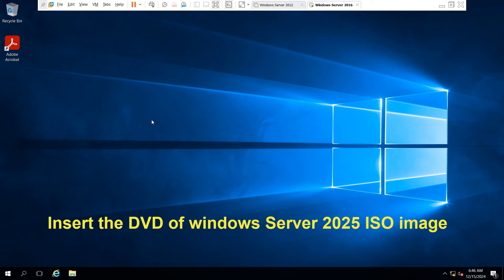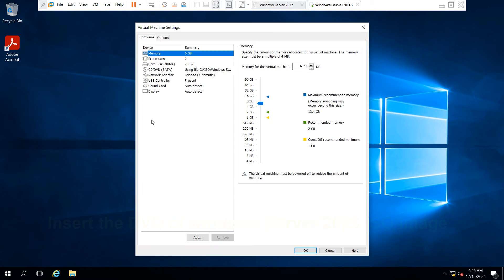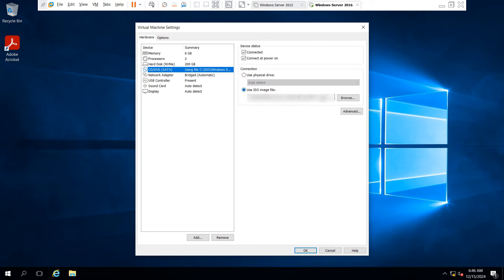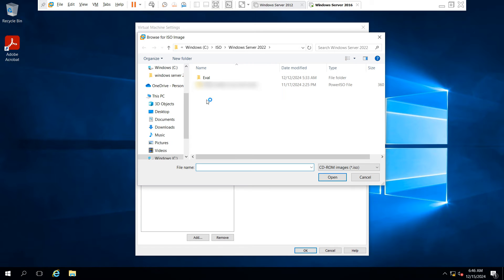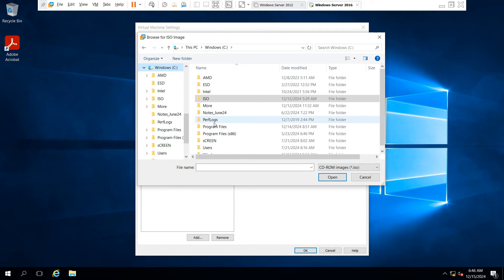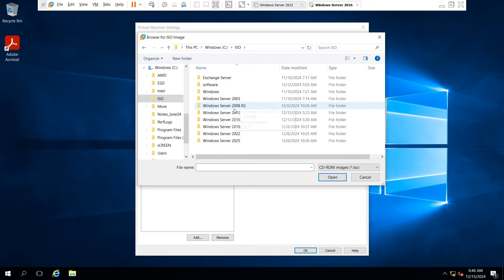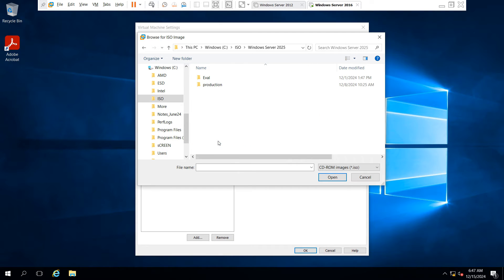Now insert the Windows Server 2025 ISO image into your DVD drive and select your ISO image, because we need to boot this ISO from the DVD drive.